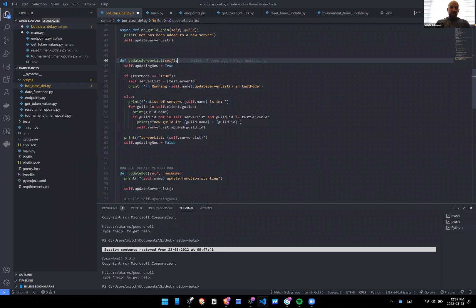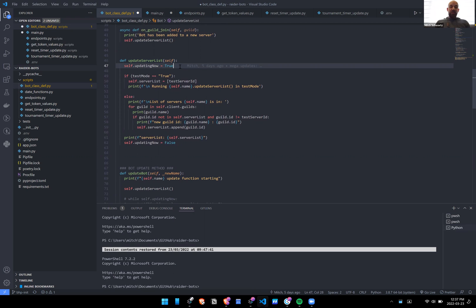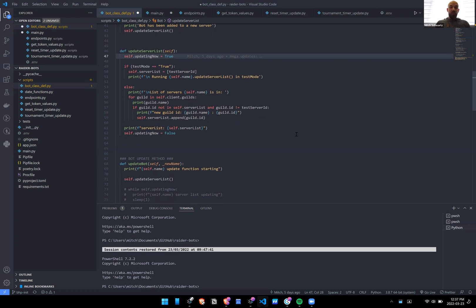Moving on — update_server_list. This is where we actually do it. We're setting updating_now to true so that we don't run a second update function at the same time, or so we can wait until update is done before running the following functions. This is something async functions could also handle, but I didn't get that working, so I did it this way.